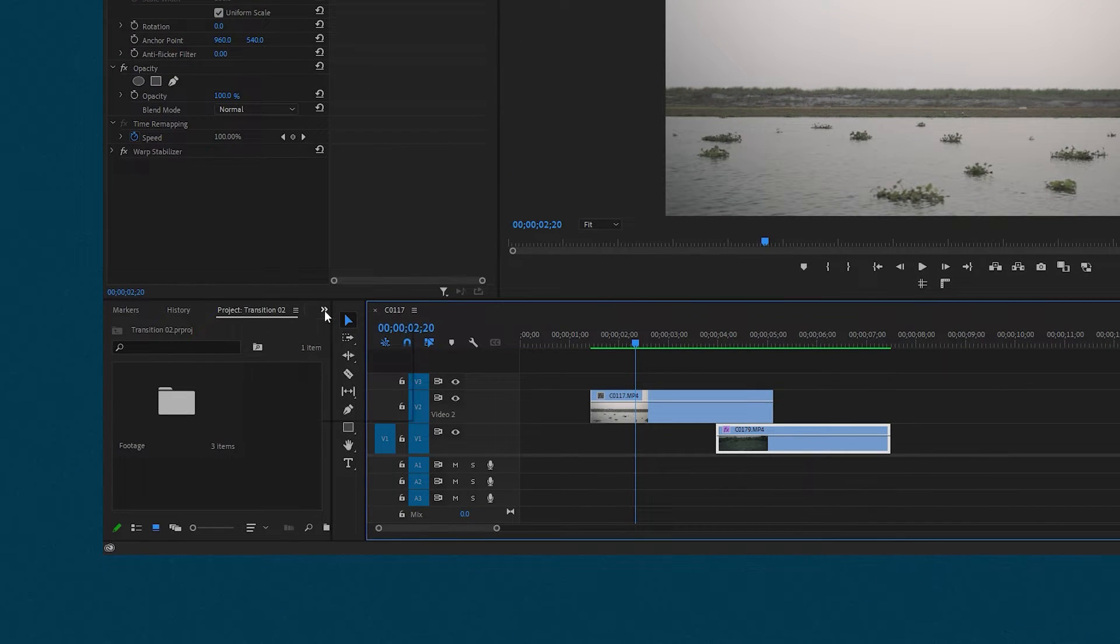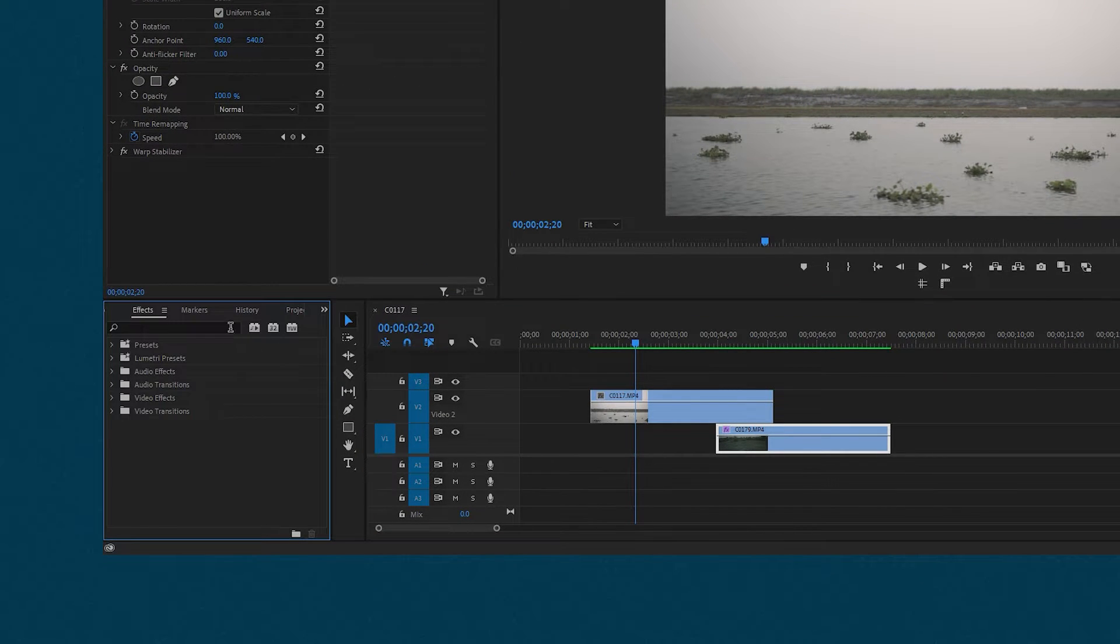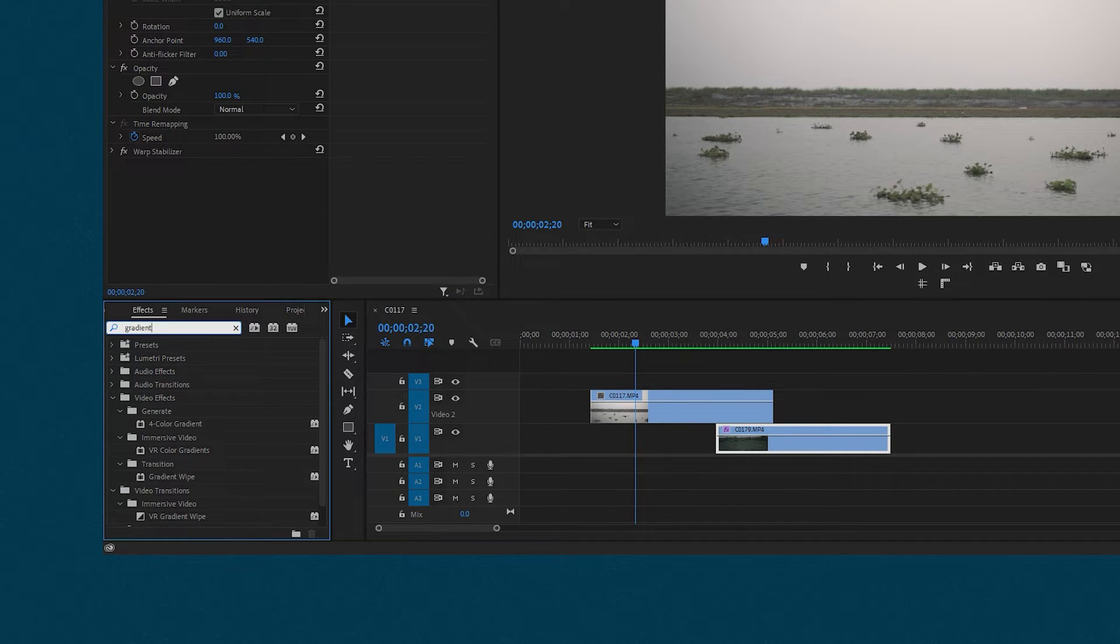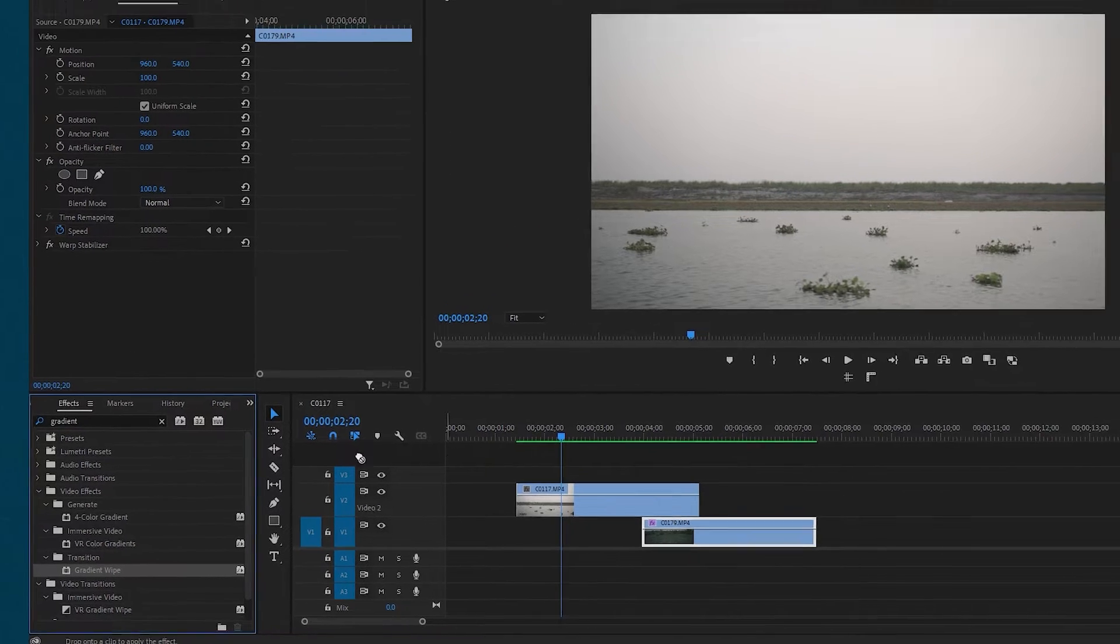Then go to the effects tab and search for the gradient wipe effect. After finding the effect, apply it to the first footage on the timeline.